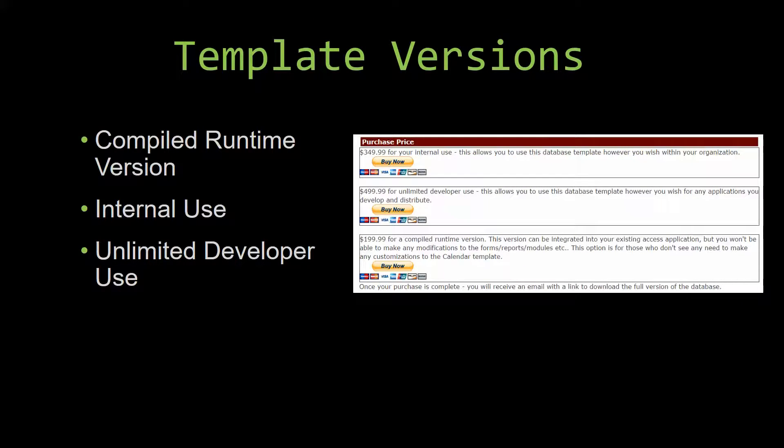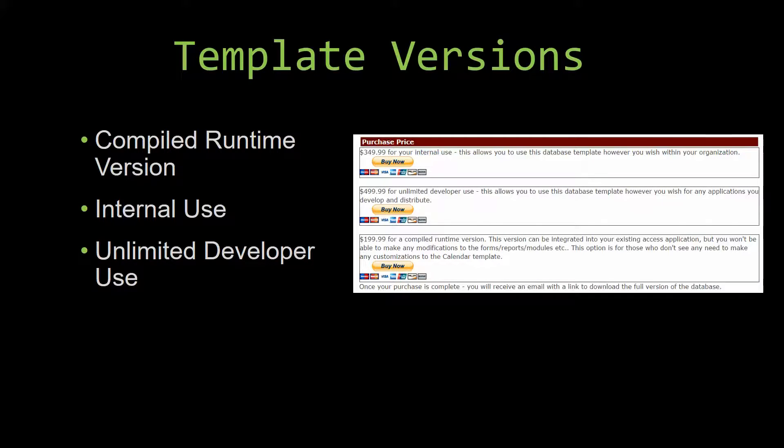With most of our templates that we offer, there are three different versions that you can purchase. A compiled runtime version, one for internal use, and one for unlimited developer use.